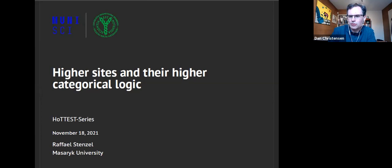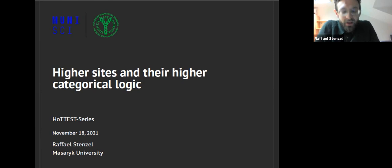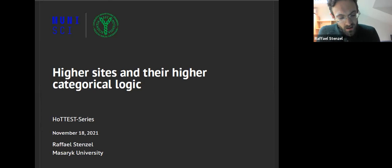Welcome to the Homotopy Type Theory Electronic Seminar Talks. This week's speaker is Raphael Stenzel from Masaryk University. His title is 'Higher Sites and their Higher Categorical Logic.' Thanks to the organizers for having me, and thanks to the audience for giving me their attention for the next hour.